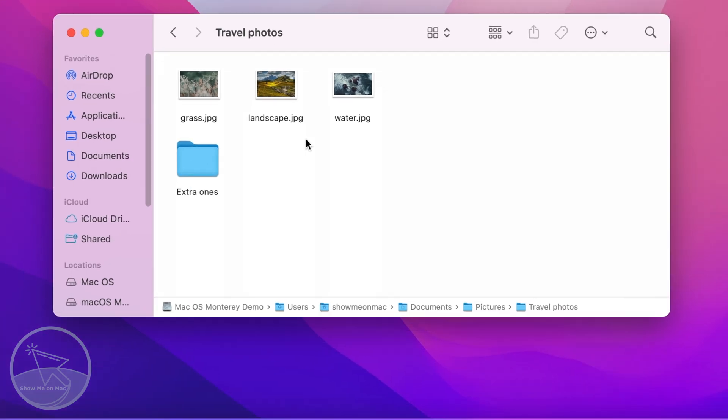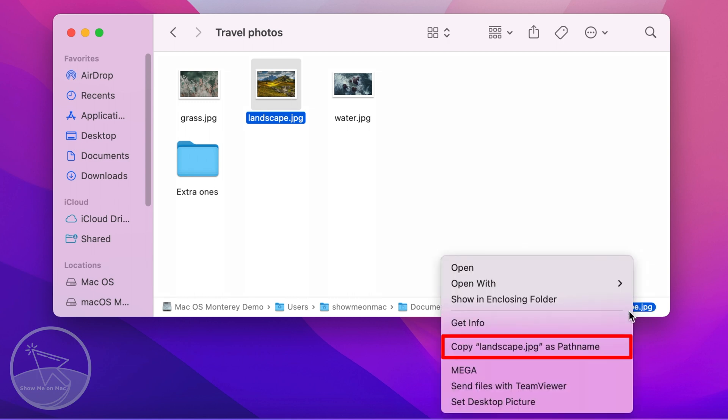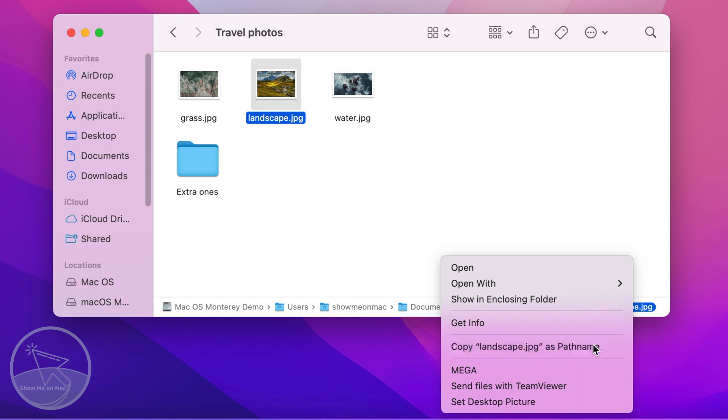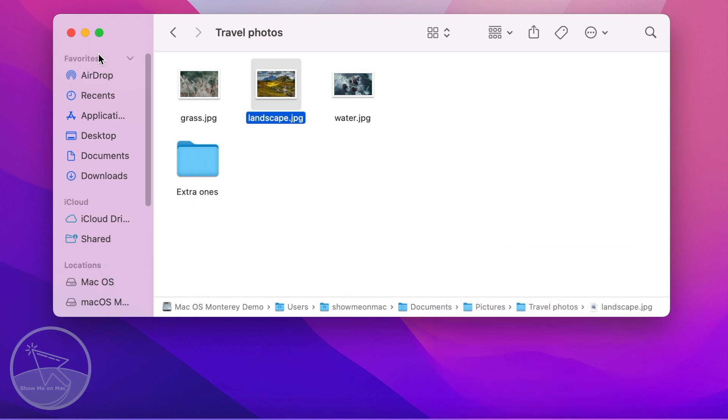To get the path, click on the intended file or folder to highlight it. Then, go down to the end of the path bar, right-click on it and choose Copy as Pathname.